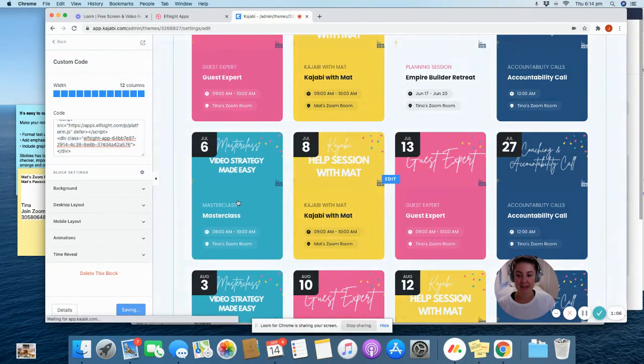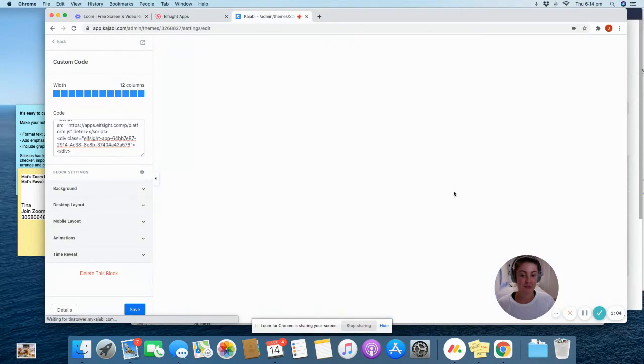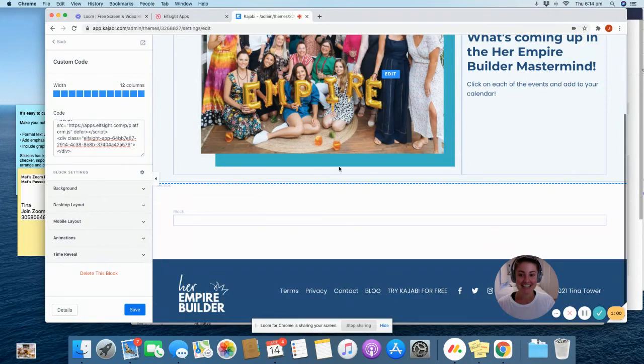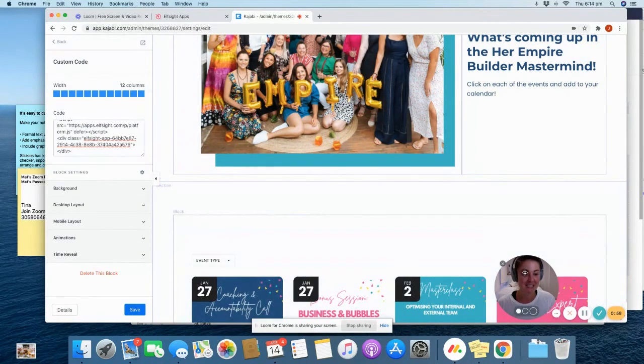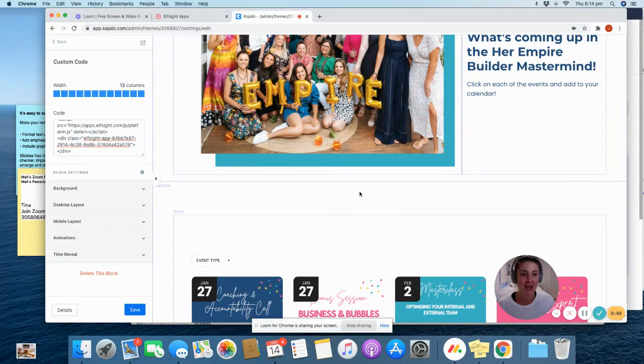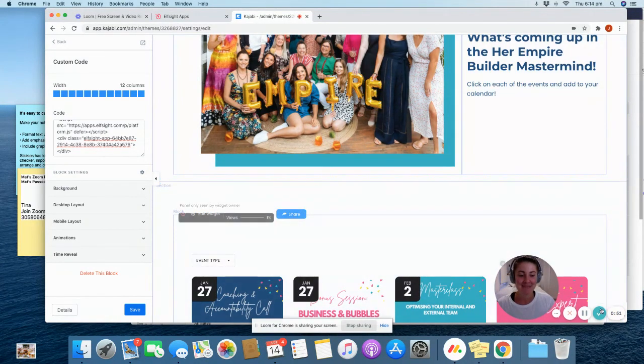Hit save, and your calendar should be up and running. If you have any questions, just ask, but have fun customizing it. And it's really great for your clients. So get it on your site ASAP. Thanks Empire Builders. Speak to you soon.